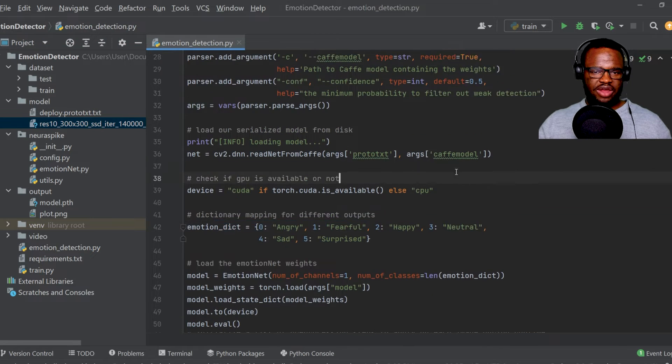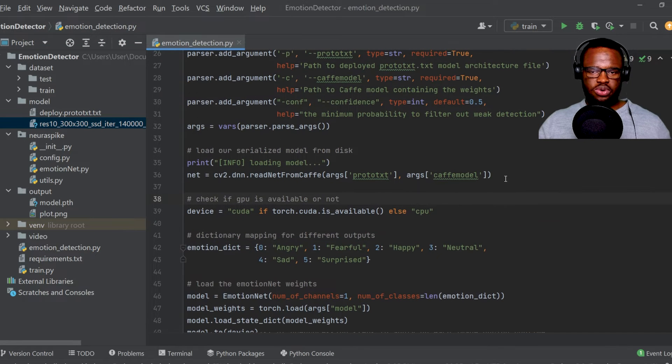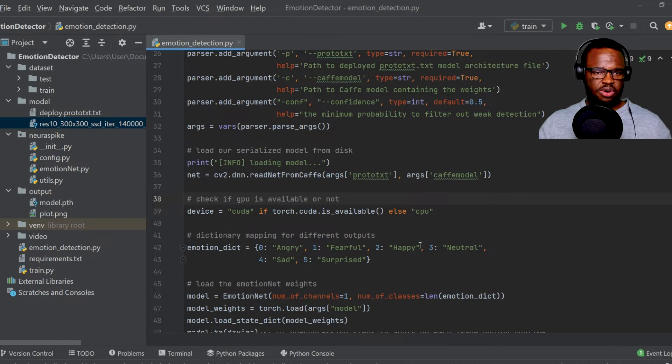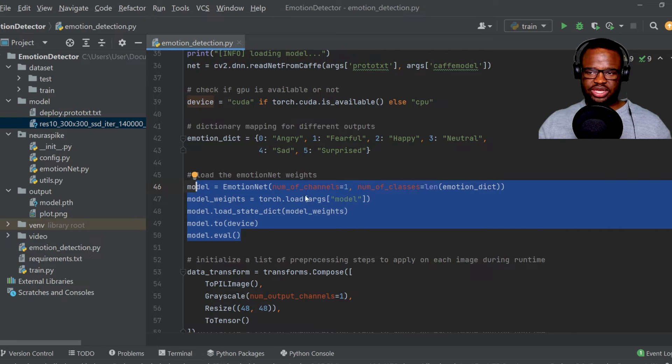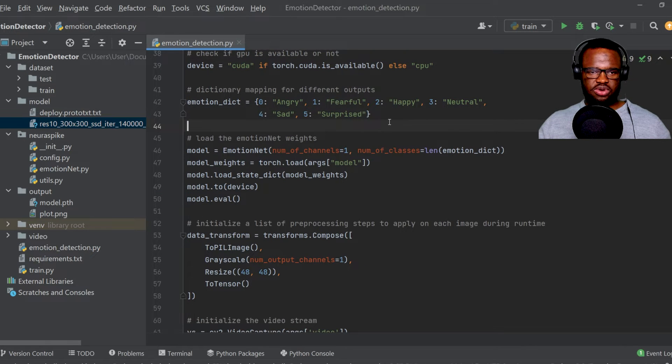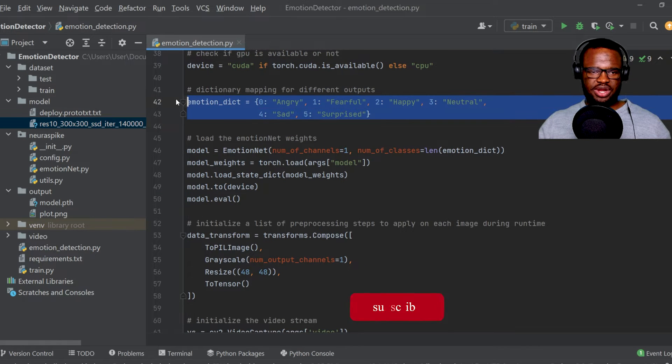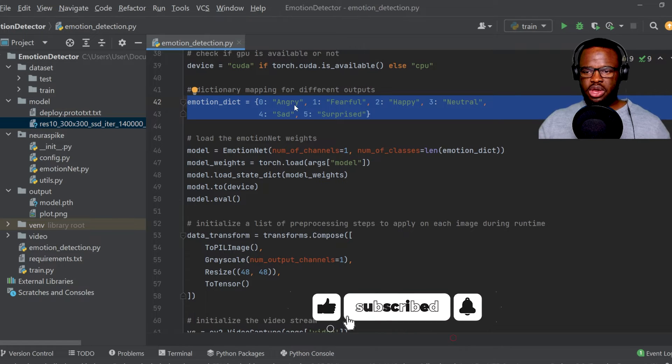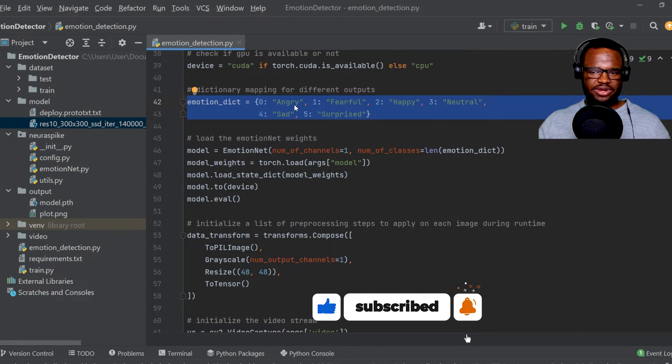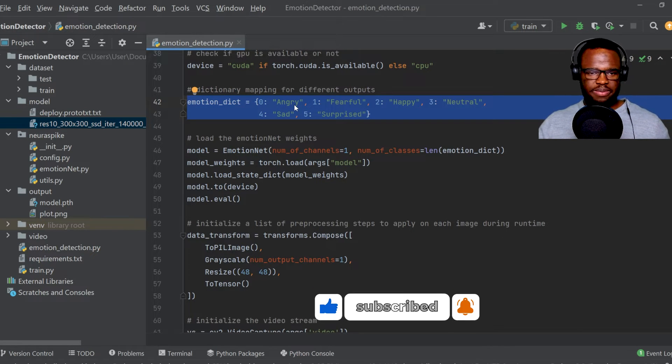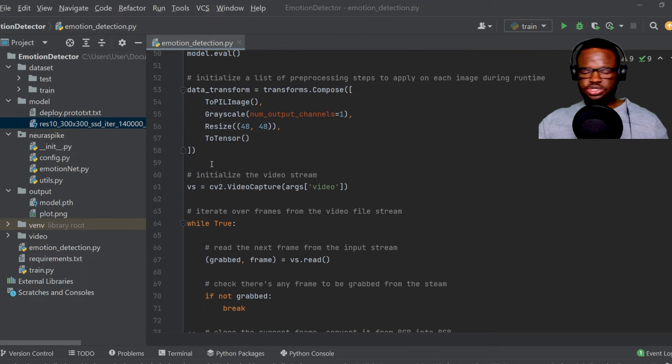So we went ahead first by loading our face detection model and also as well as our emotion detection model, as well as initializing our emotion dictionary, which just helps us in mapping different target variables in Python, which we will see later.